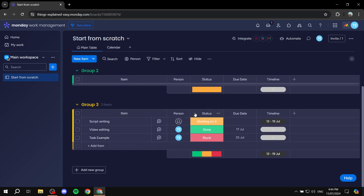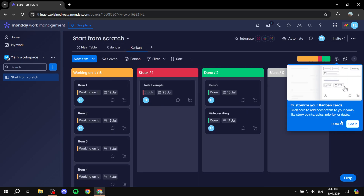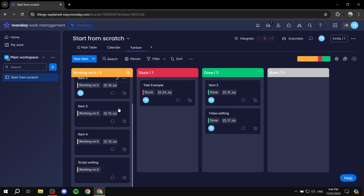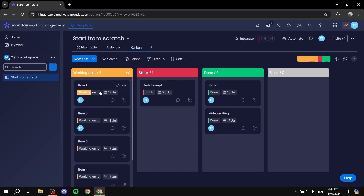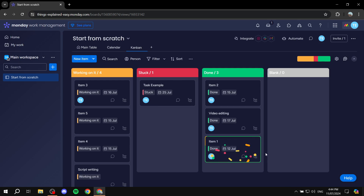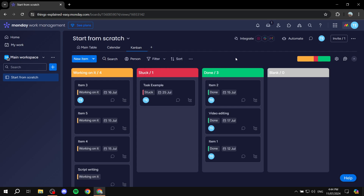That's pretty much how to use a content calendar in monday.com — it's very simple and straightforward. You have your columns and everything you need. You can also add more views; for example, the Kanban view lets you move items to 'stuck' or 'done.' You have more than just one view available. Hopefully you found this video helpful — thanks for watching!